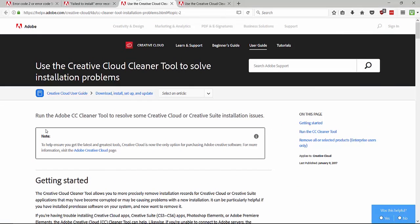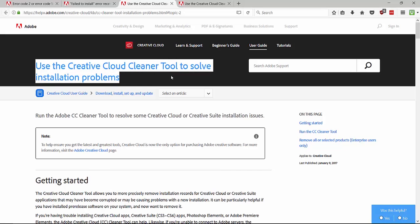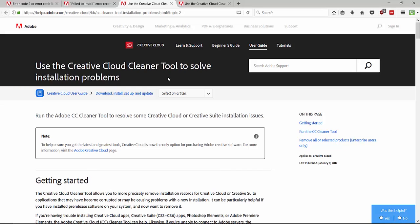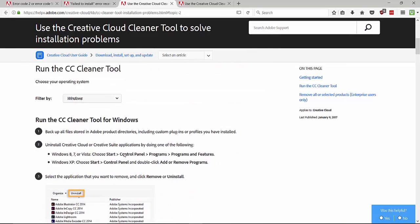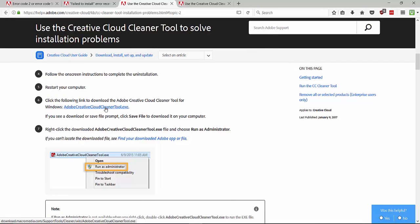Just go to your web browser and type Adobe CC Cleaner. Go to the first link and then you can see this website. Just scroll down a little bit and then download Adobe CC Cleaner.